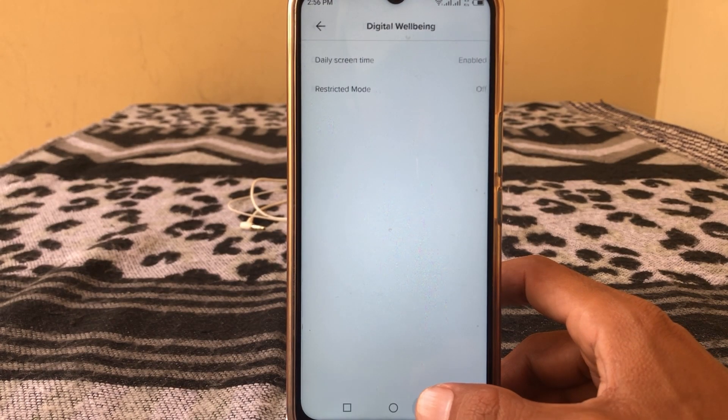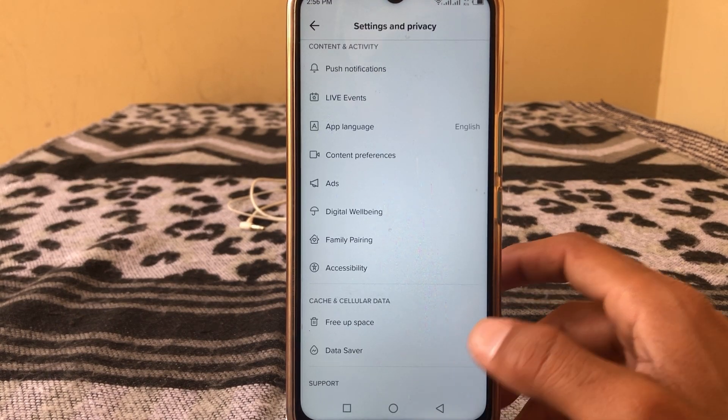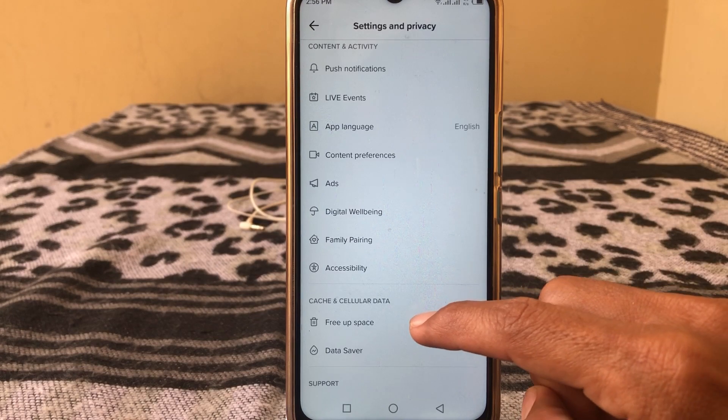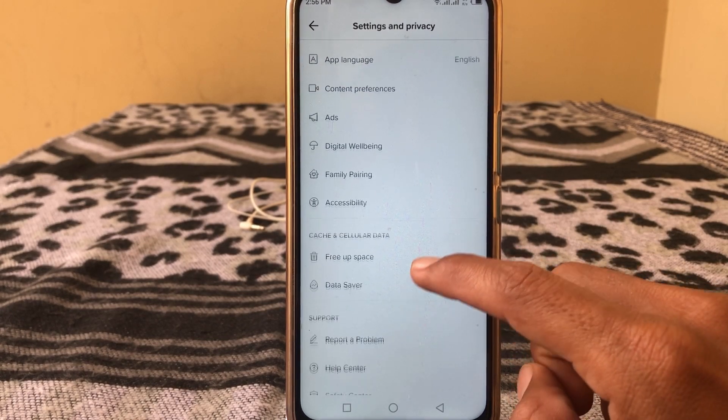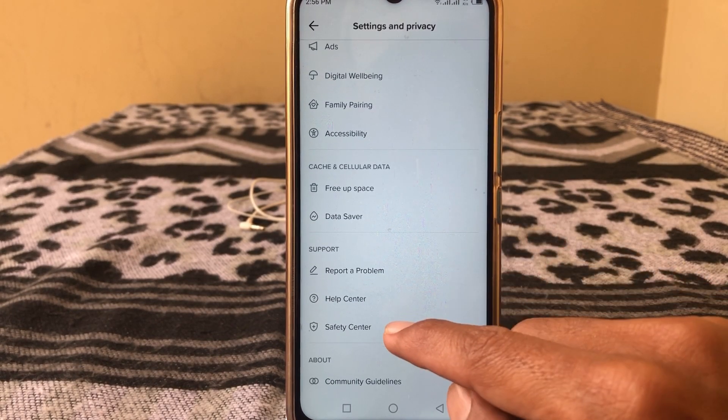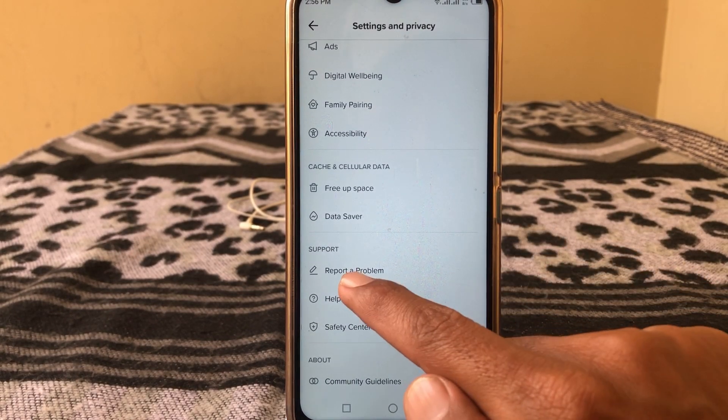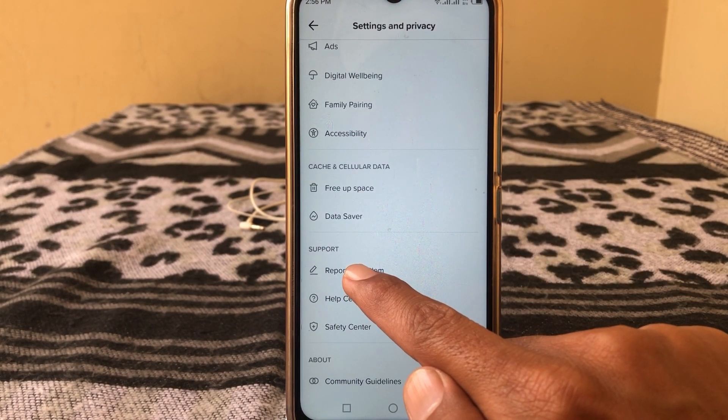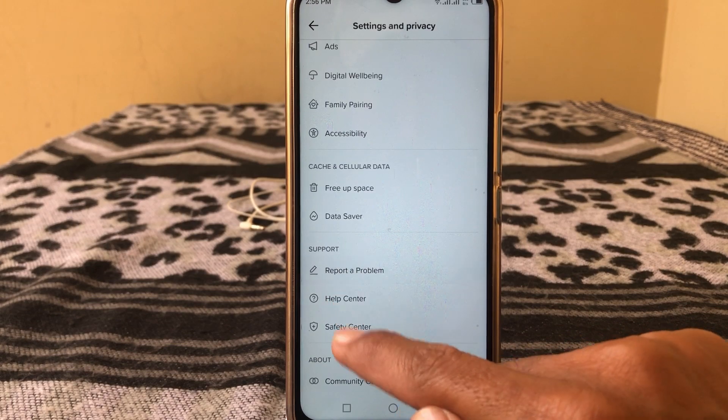So if you want to turn it off without the passcode, go back. In this section you will see 'Report a Problem' — tap on this.